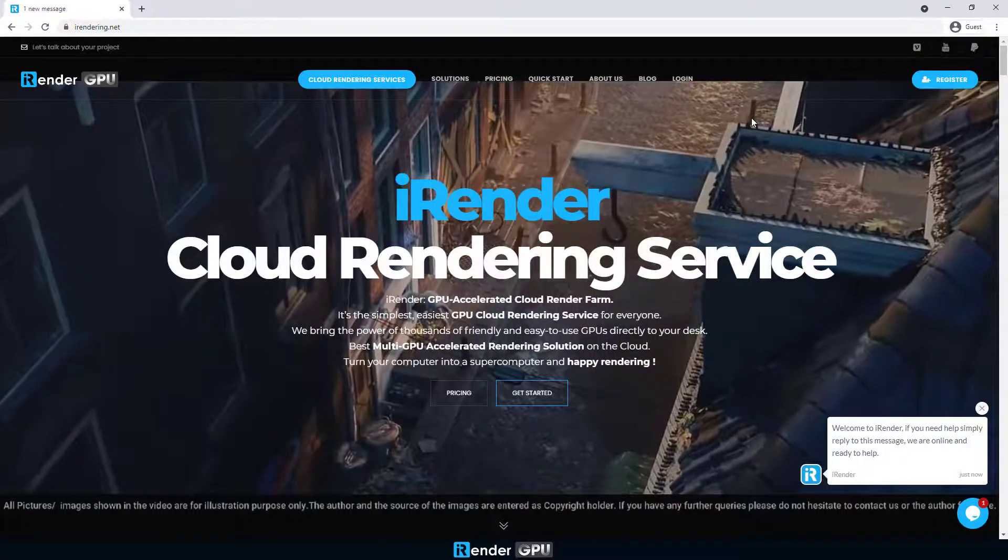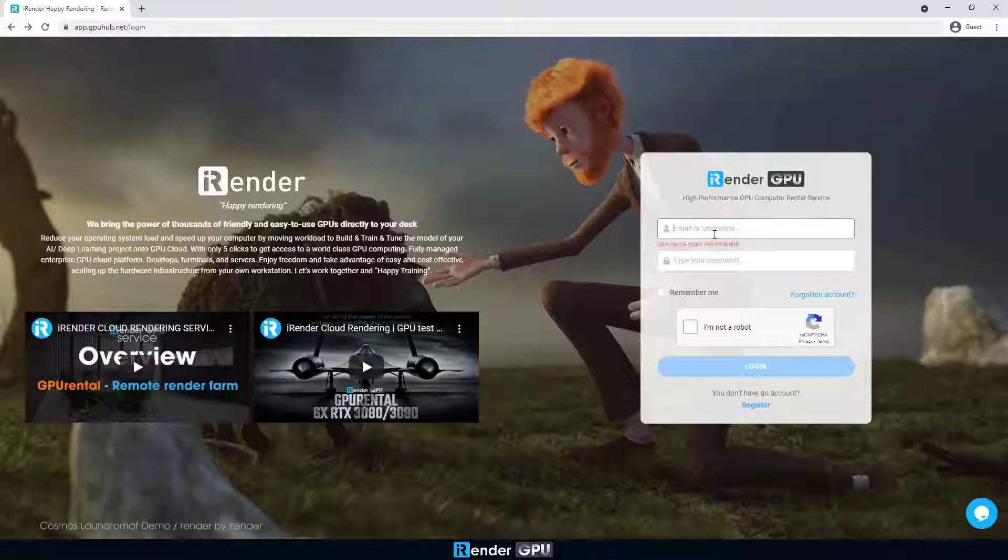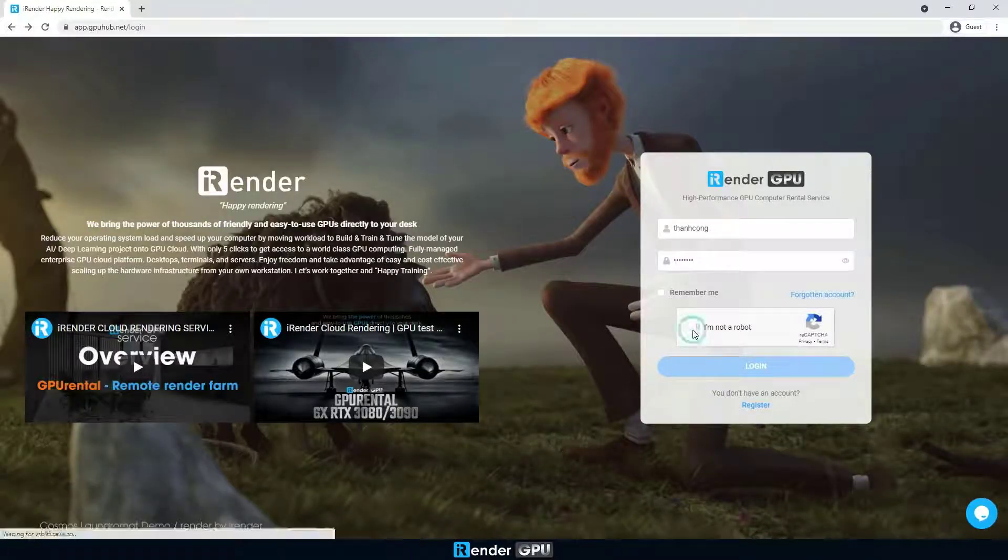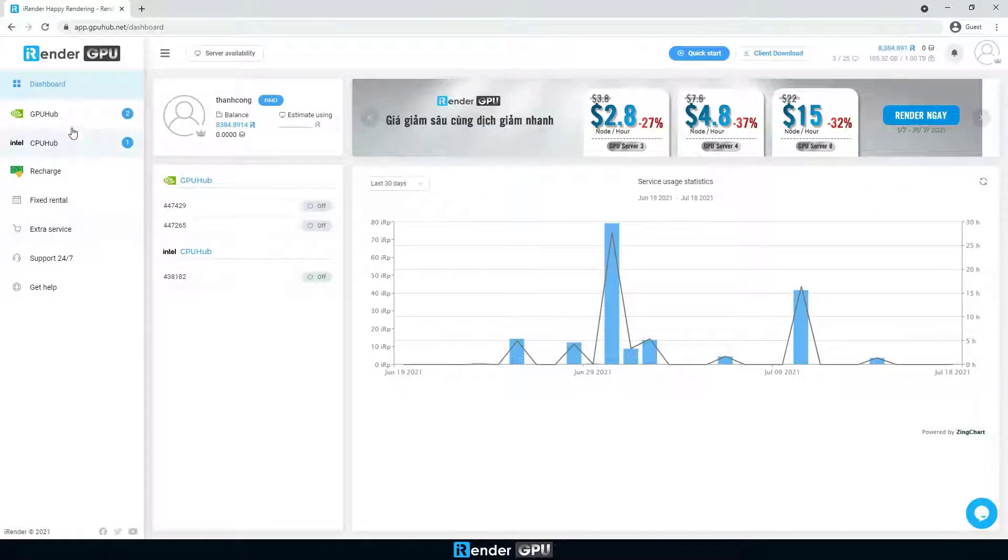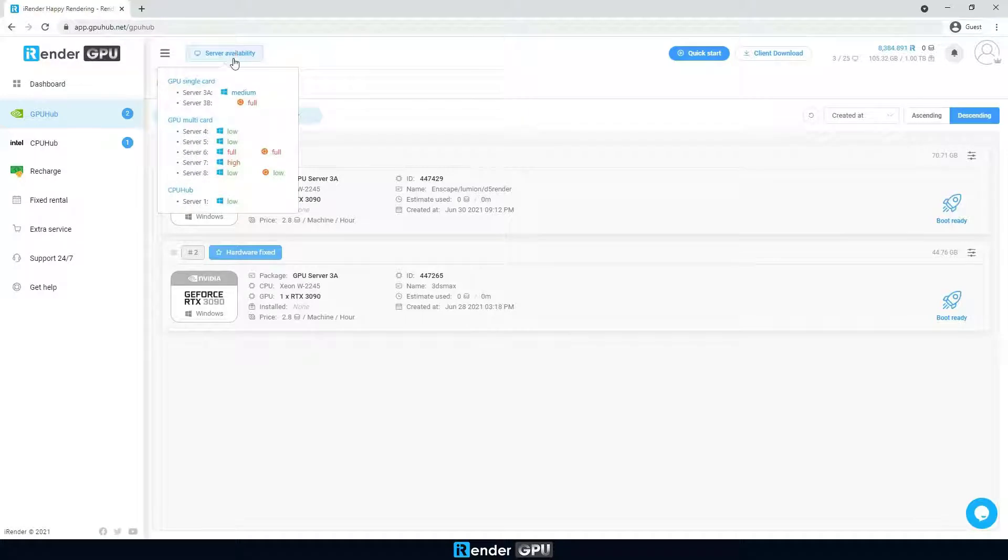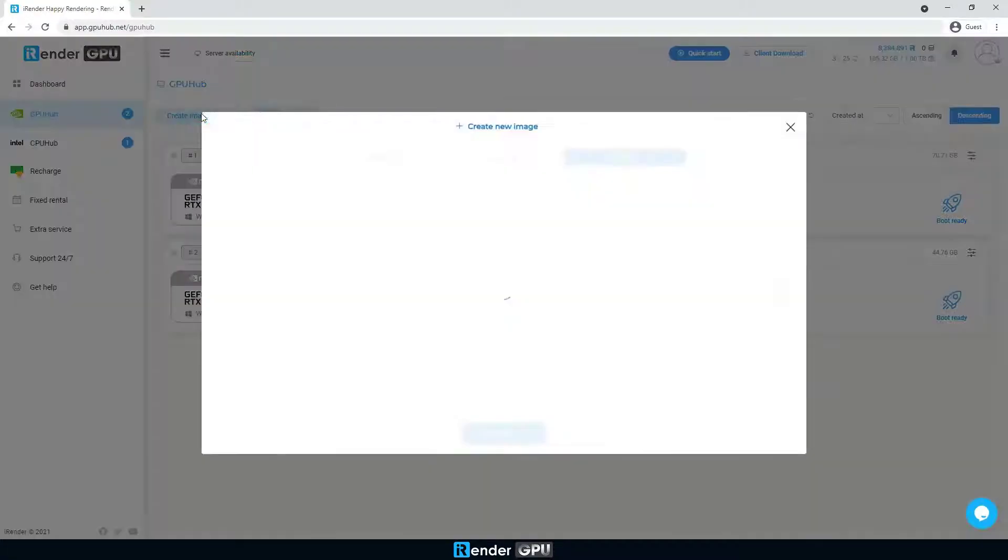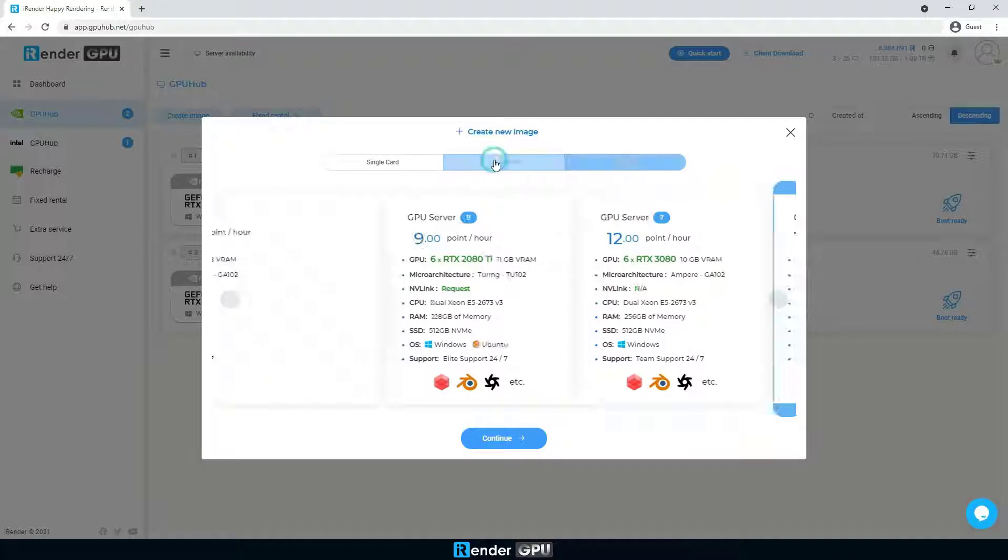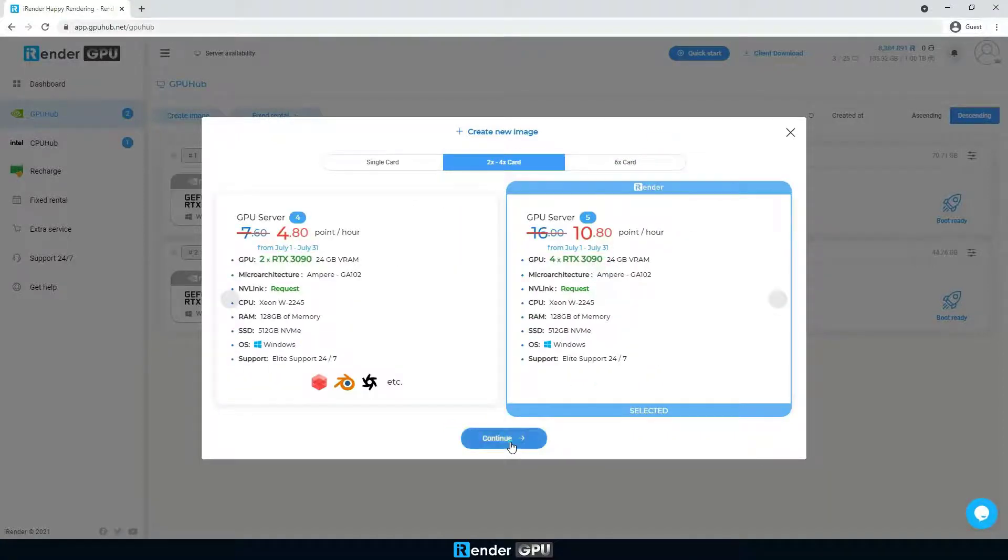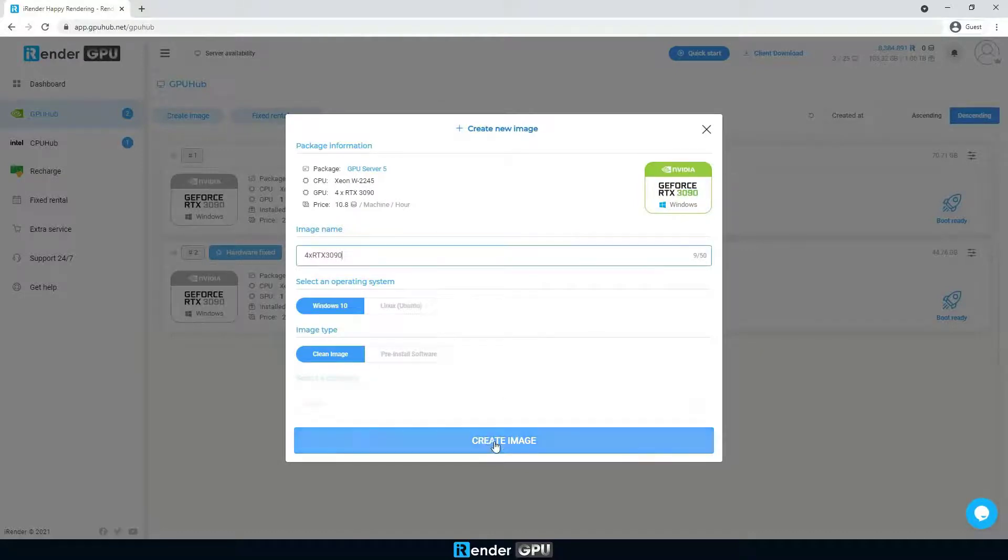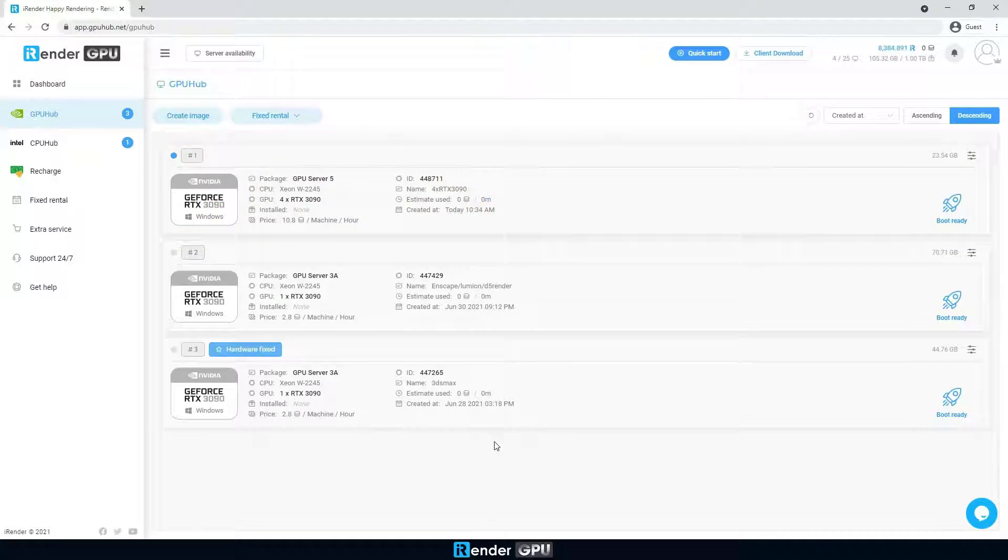To start with, log into our Irunder account. Navigate to GPU Hub and create a new image with 4x RTX 3090. Boot it right away.